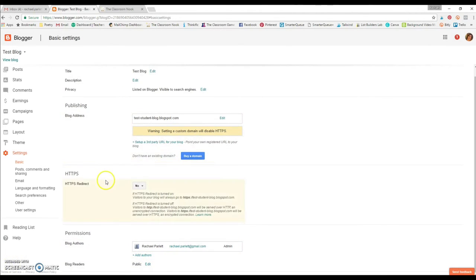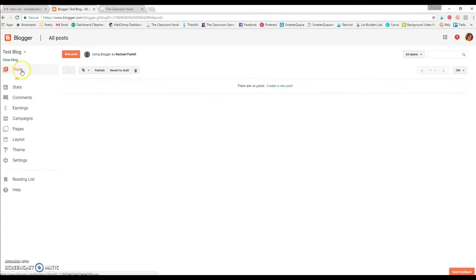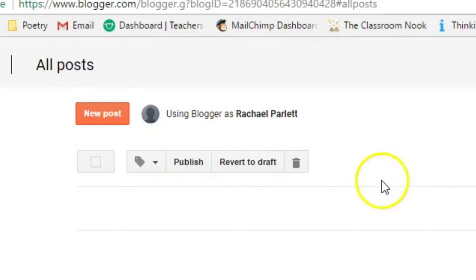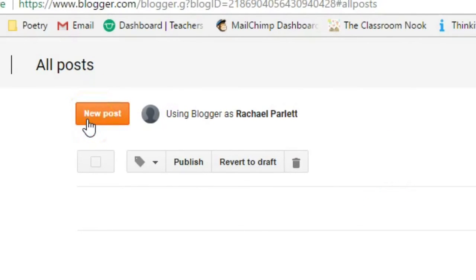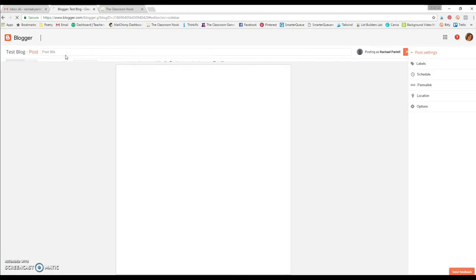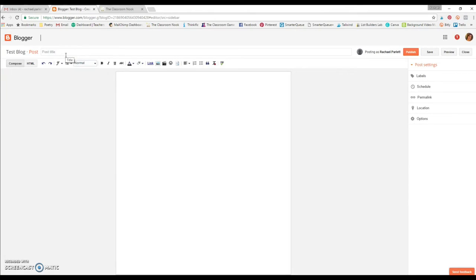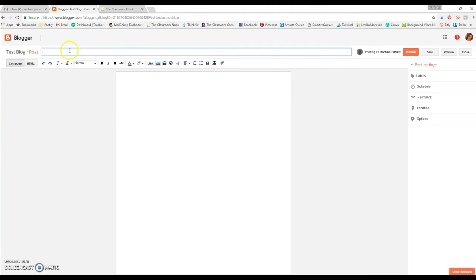Once you've done that, you're going to press save. And then you can go back to posts. So right now there's no post added. So if you want your students to begin writing a post, all they need to do is click on New Post at the top. And this is what their dashboard will look like for each blog post that they write. They can give it a title. So let's just go test blog post number one.